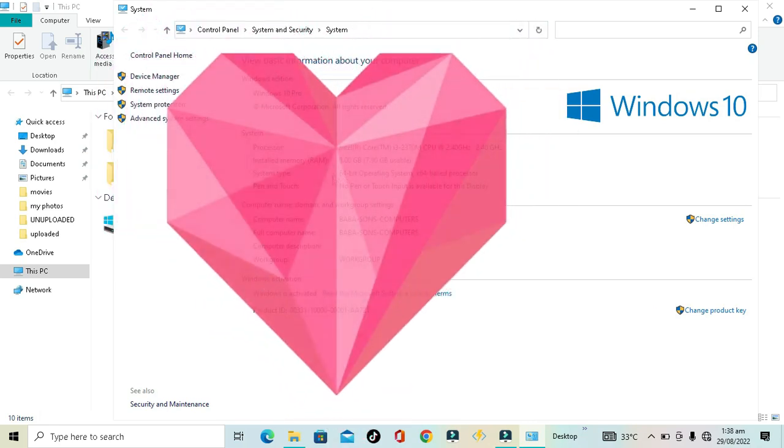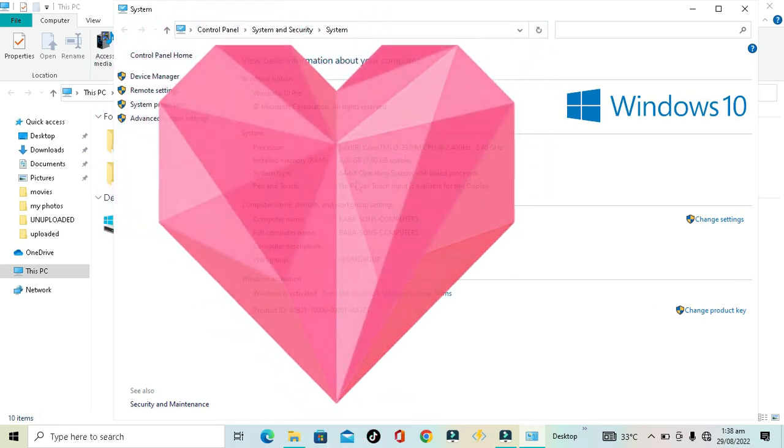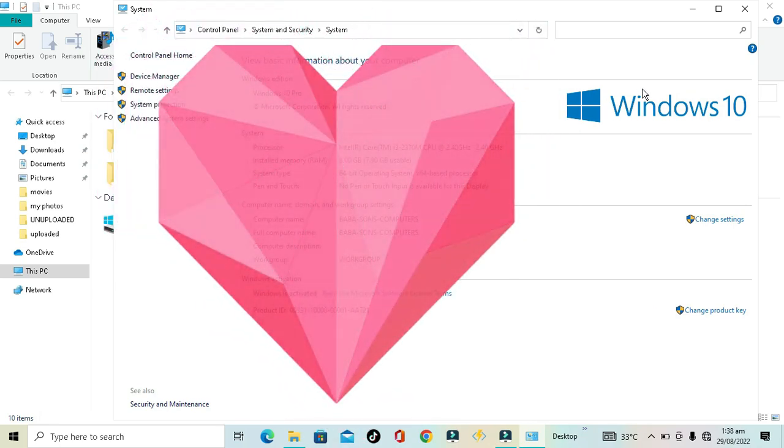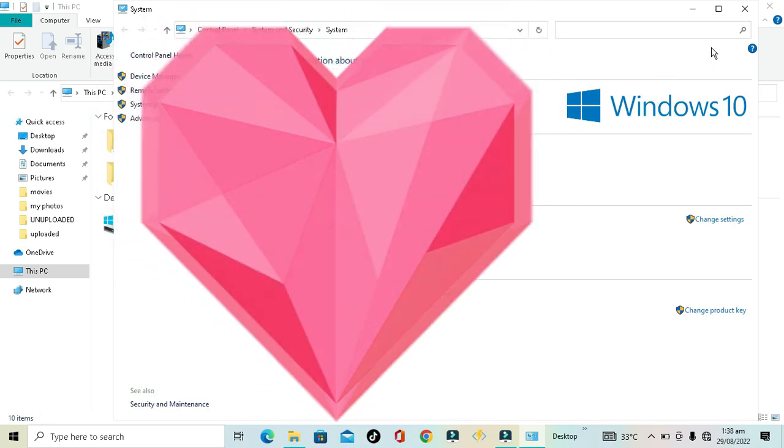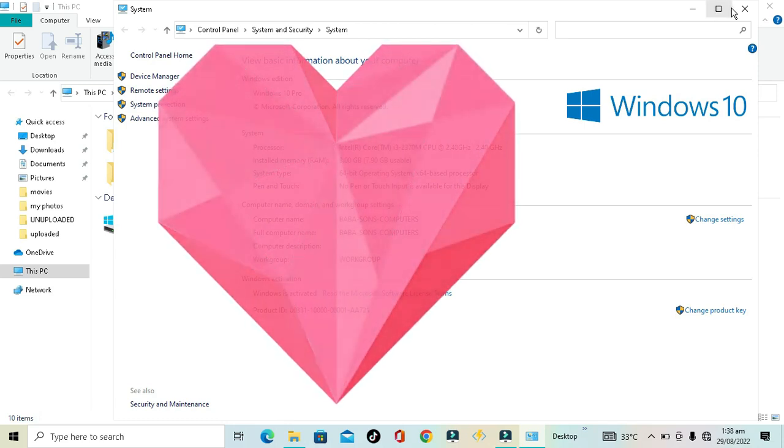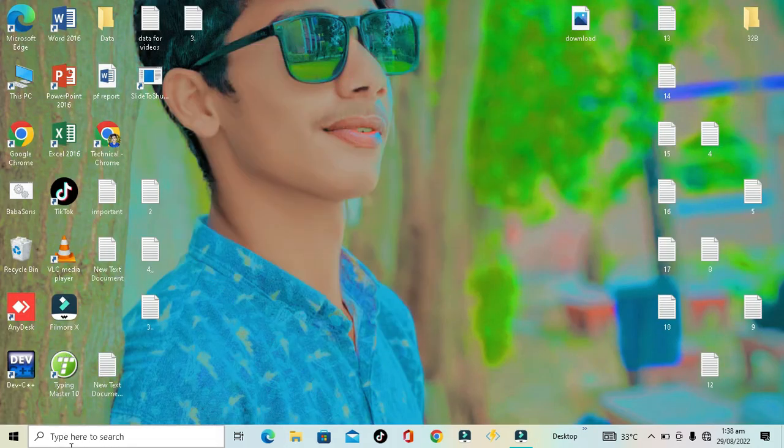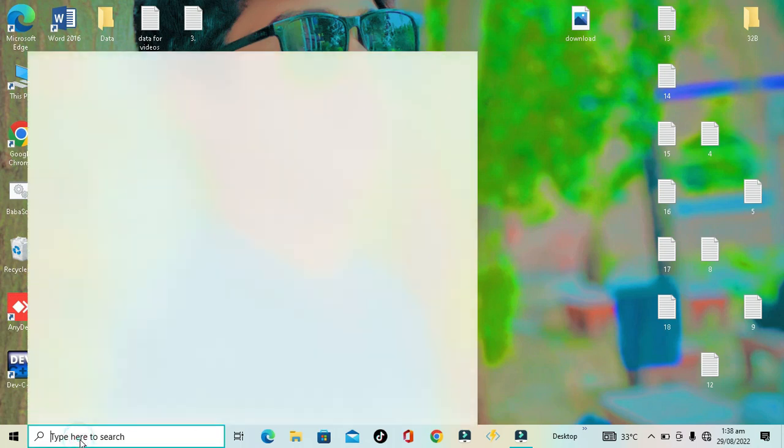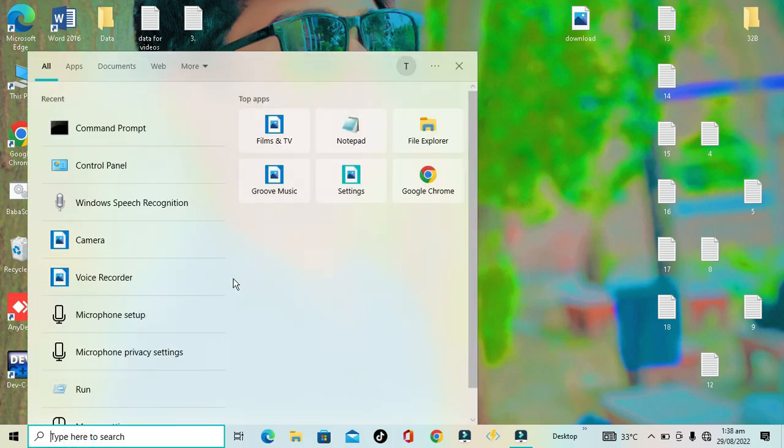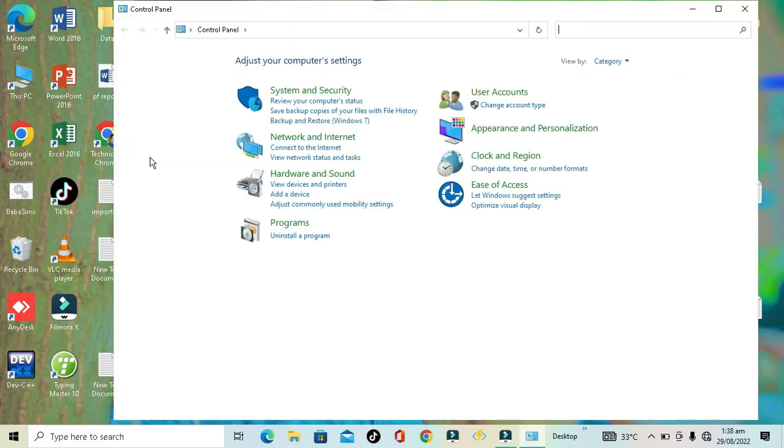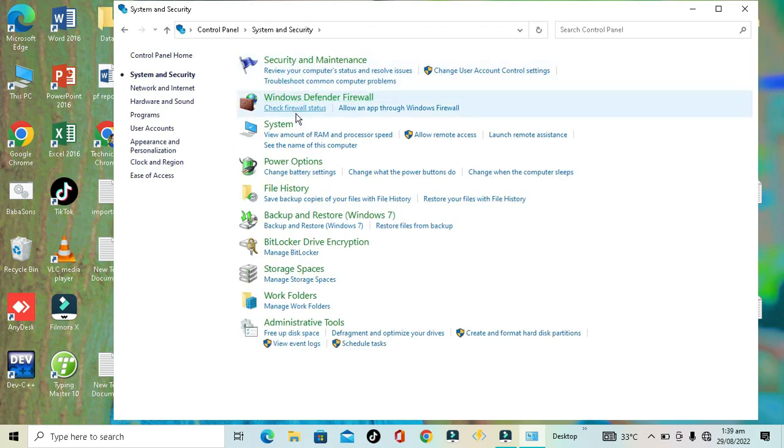If you don't want to check it from here, there's also another way. Just go to the Windows search option and type Control Panel. Here is the Control Panel - go to System and Security, and then go to System.